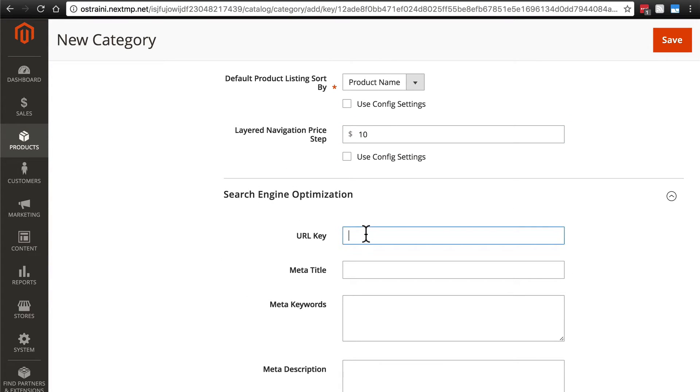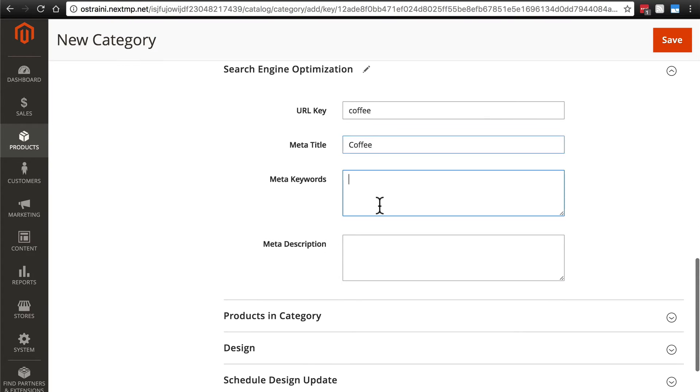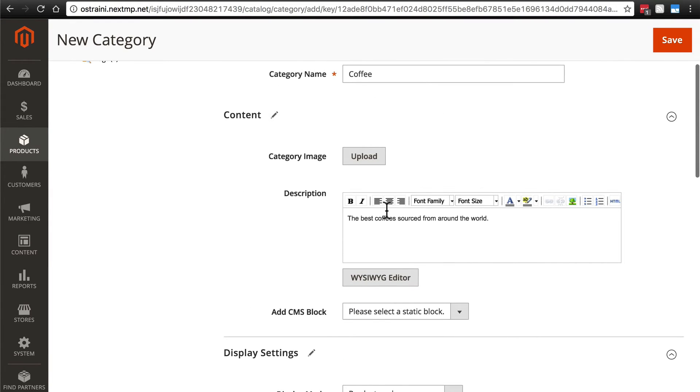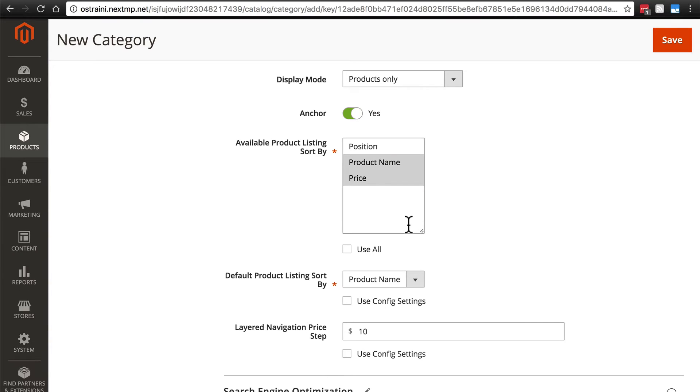Search engine optimization. For our URL key, we'll do coffee. For our meta title, we'll do coffee capital case. Meta keywords, we'll just say coffee. Meta description, I'll use our page description.